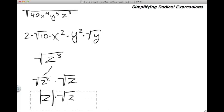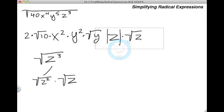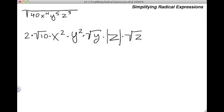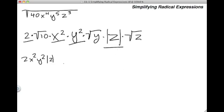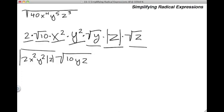If I didn't add those absolute value signs, the answer would be incorrect — it's very important to understand that. Now we put it all together. First, I take all the numbers and variables that do not have radical signs: the 2, x squared, y squared, and z with absolute value signs — and multiply those together. Then I multiply the remaining square roots: the square root of 10 times the square root of y times the square root of z, which equals the square root of 10yz. That's my final answer.